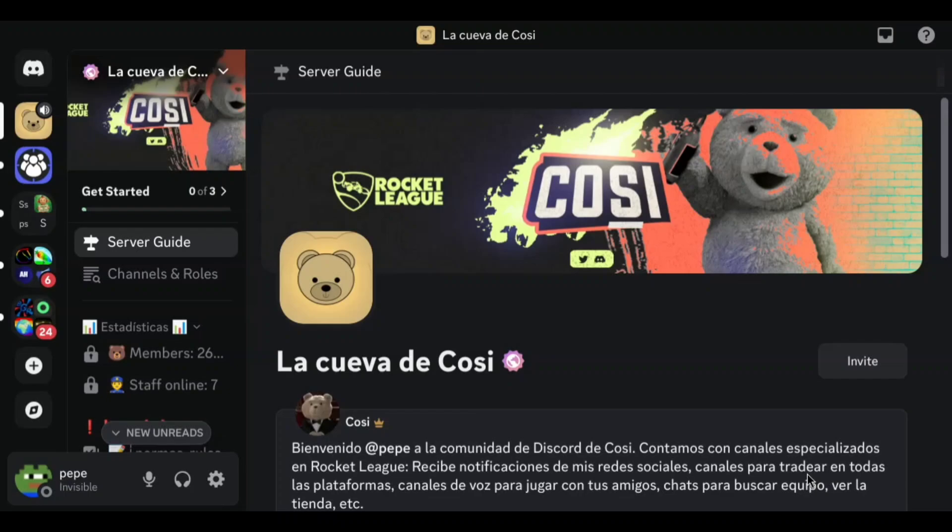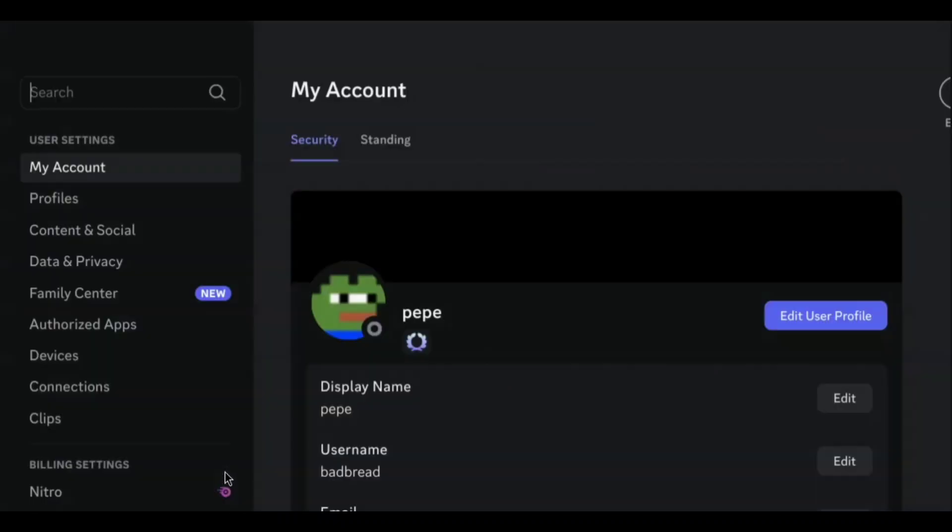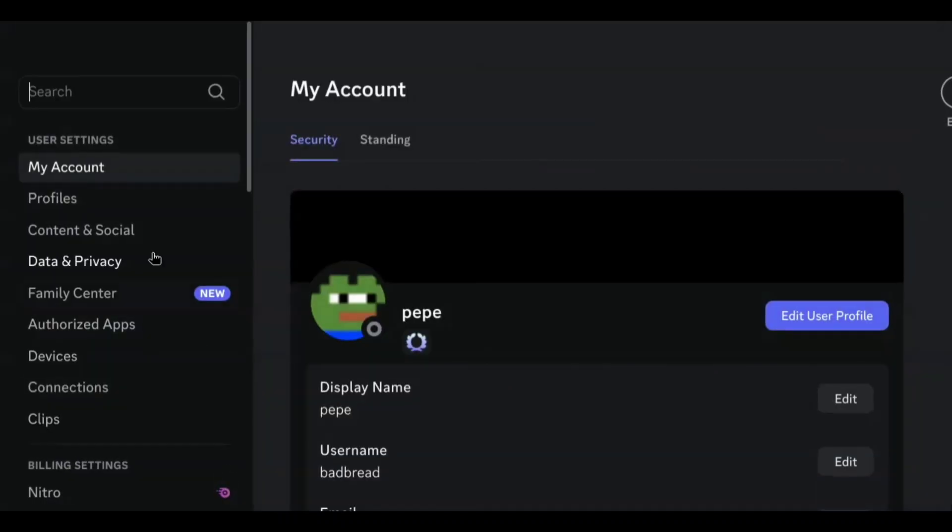Now go to user settings. Click on profile.